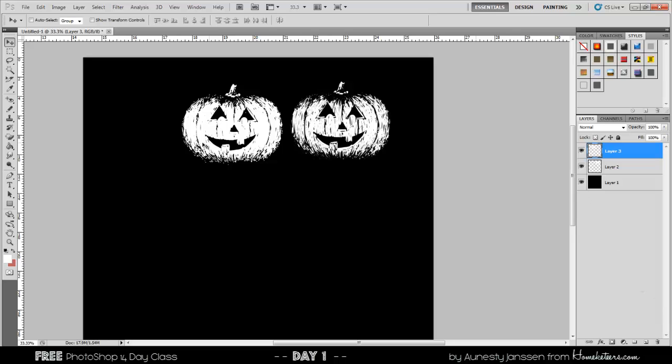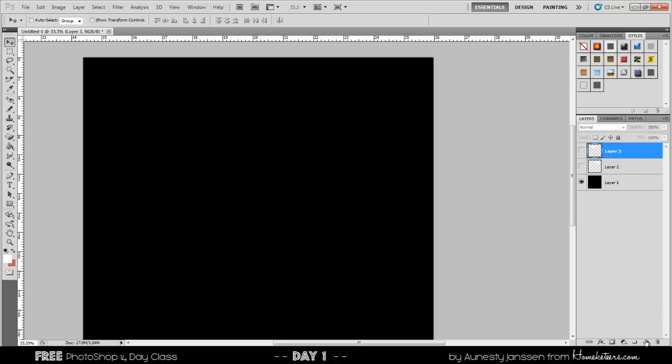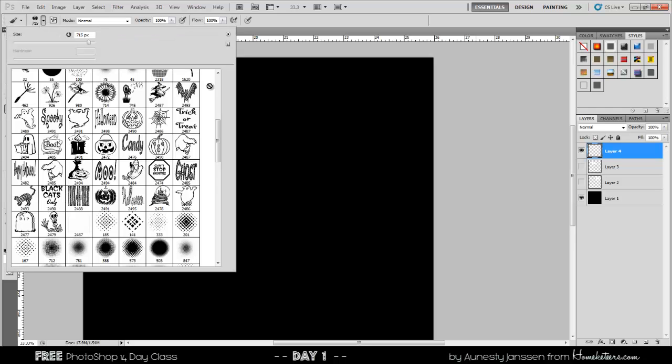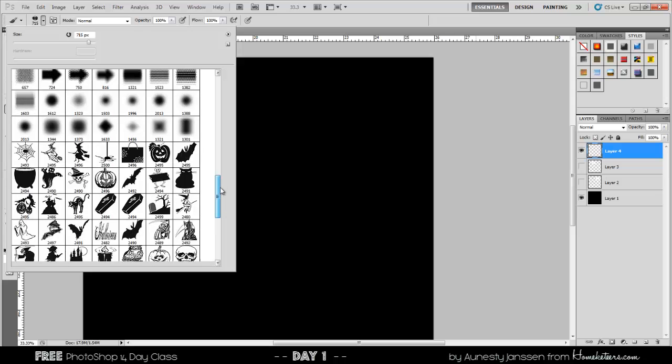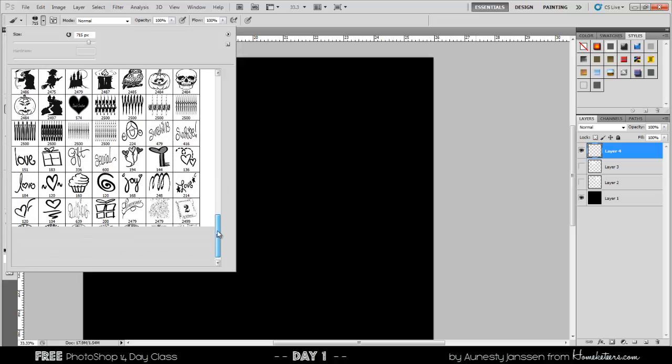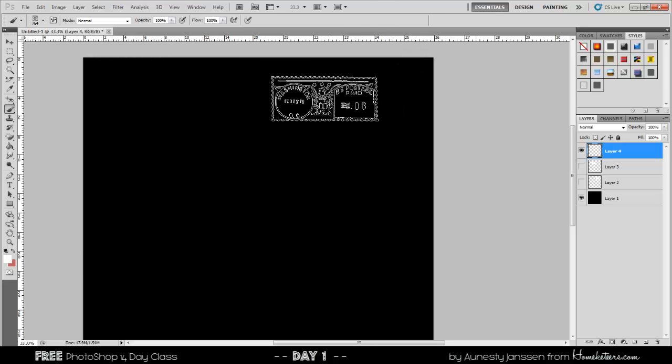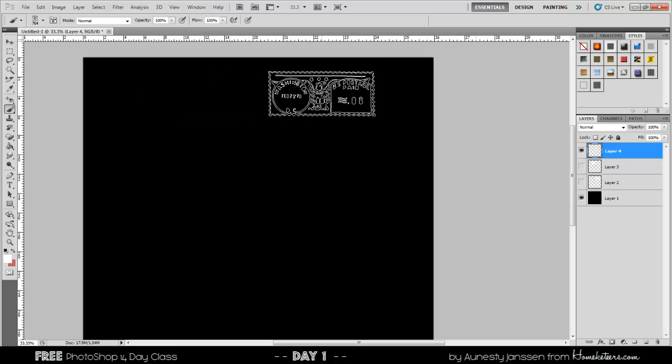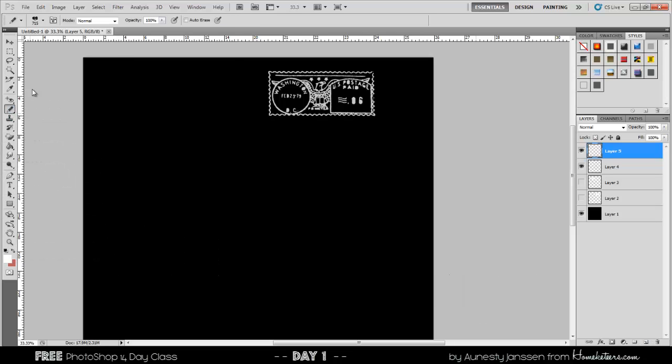Those are our jack-o-lanterns. Now, I want to turn these two off because I'm going to move into something else. I'm going to use this little eye, and I'm going to click it, and now I'm going to add another layer. I'm going to go back to my pencil. I'm going to turn it into a brush. I'm going to come up here, and I am actually going to go ahead and select one of these vintage stamps that I just put in, and we're going to put it in at 764.